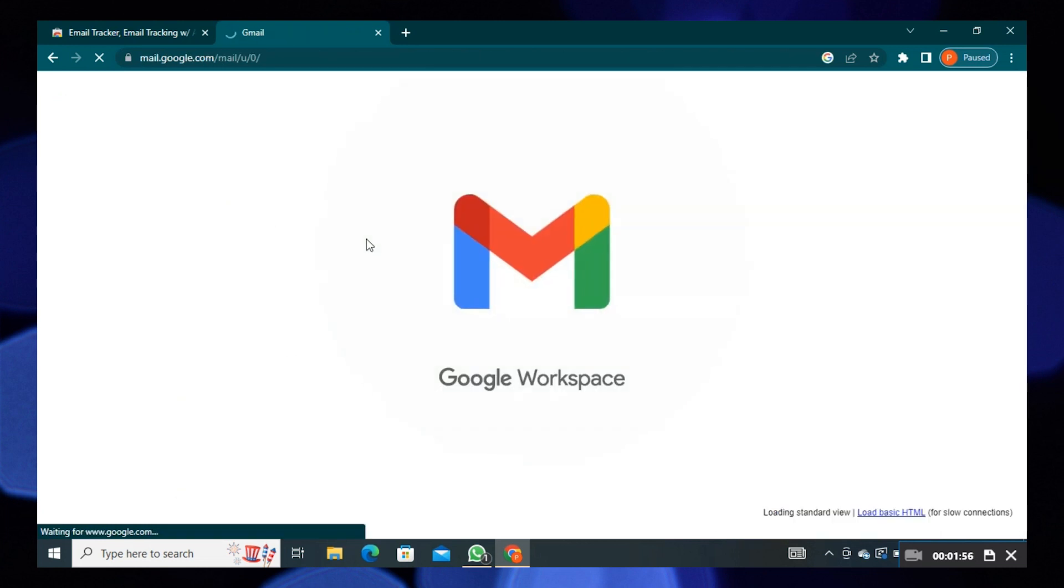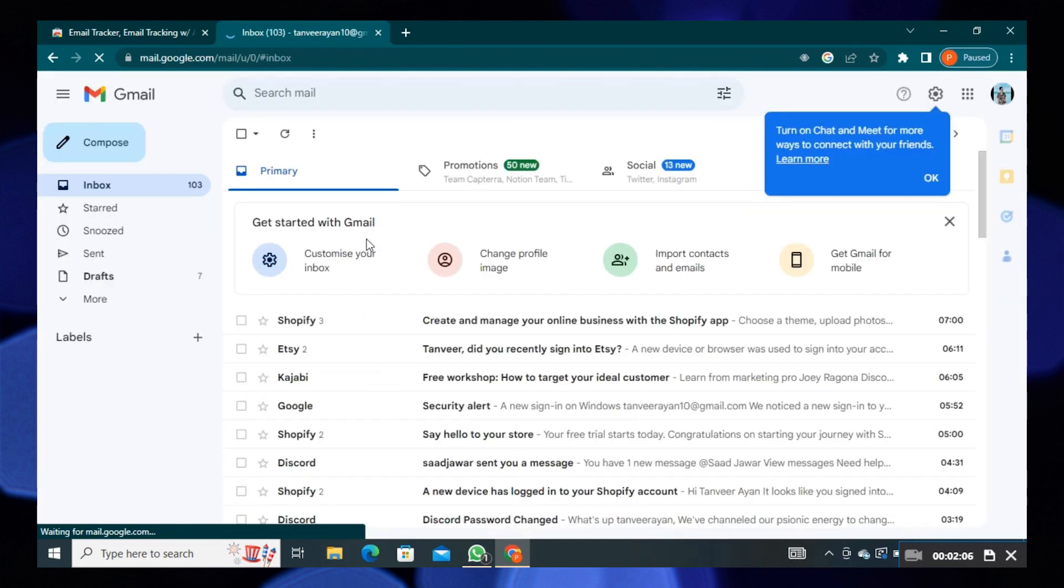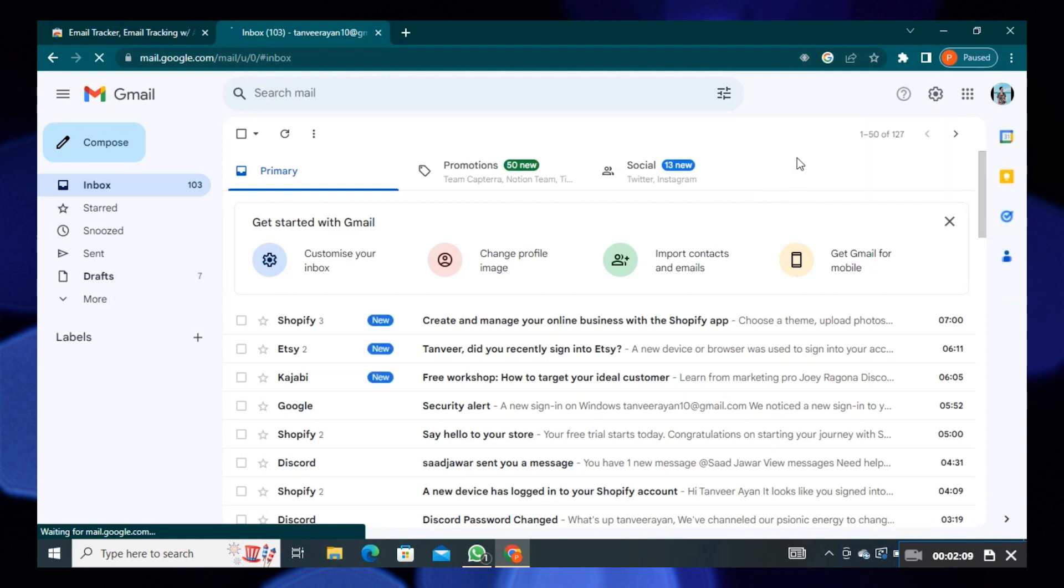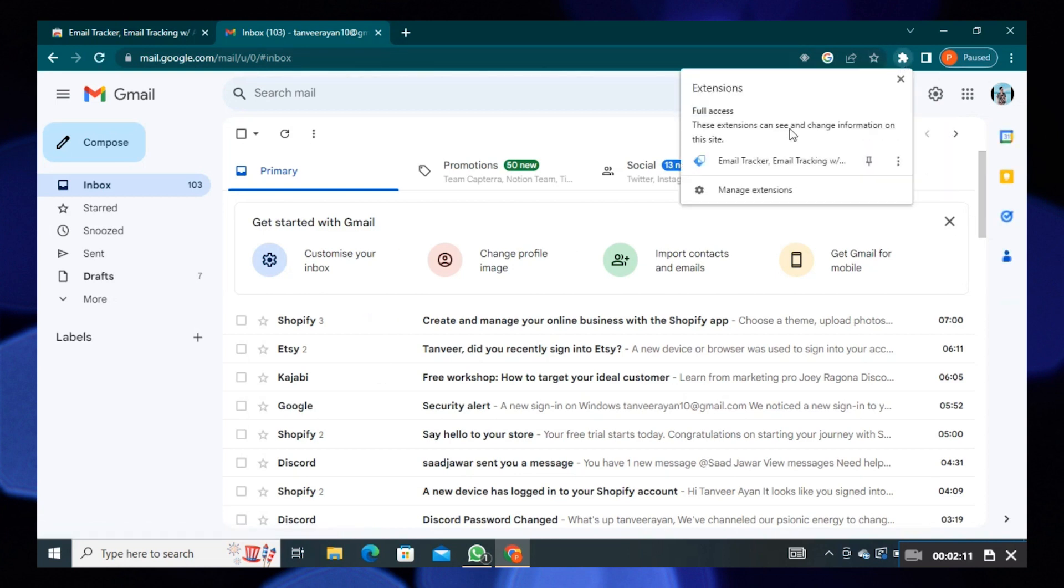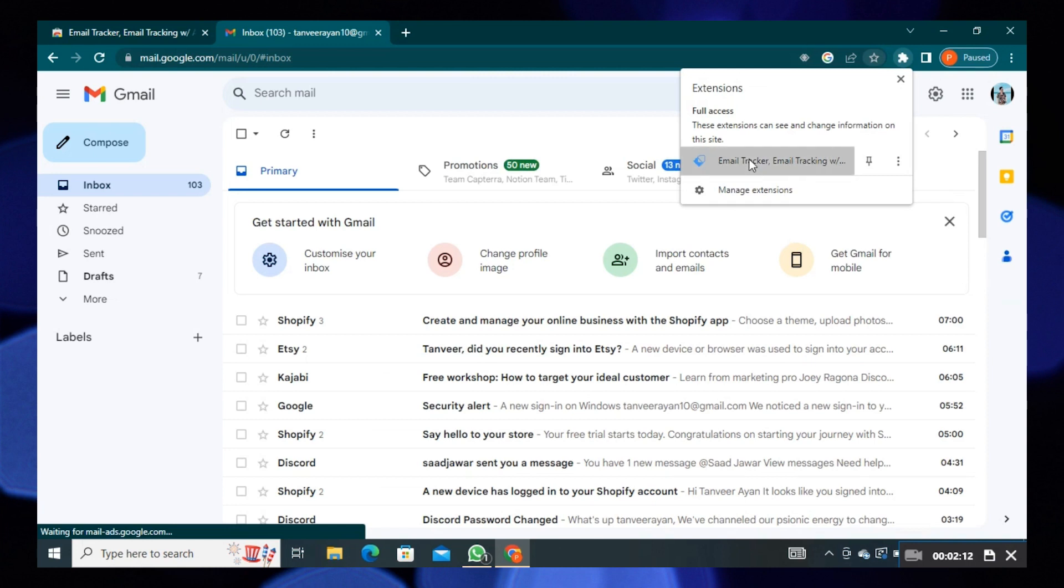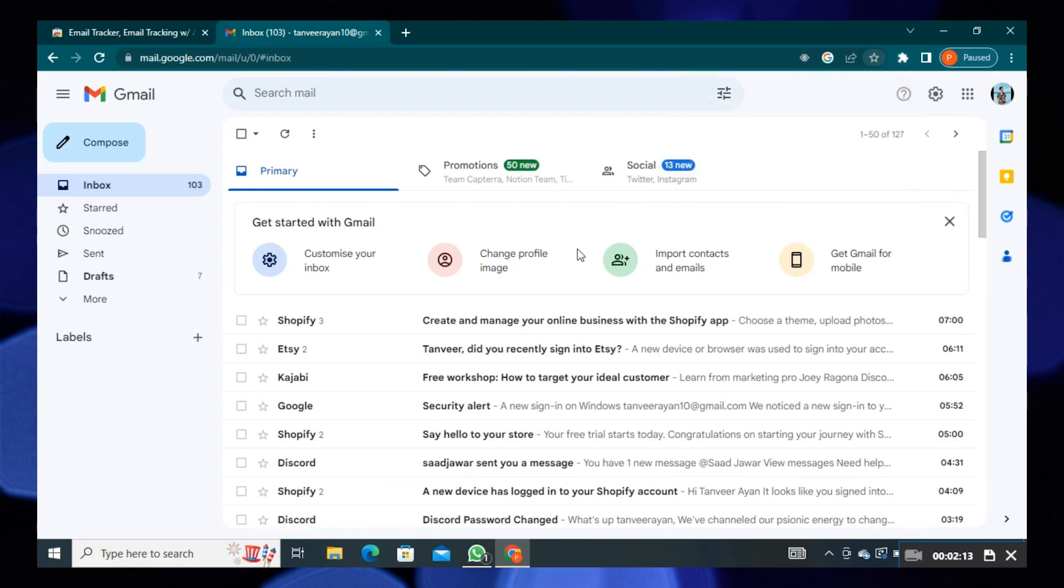Make sure you're logged in with your account. Here click on extension icon from your top right corner. Select the Chrome extension which we have just installed.